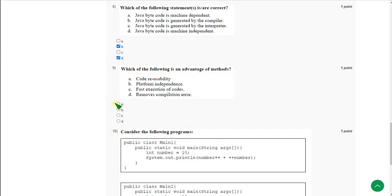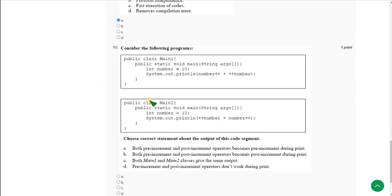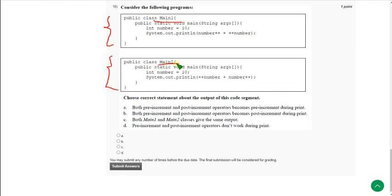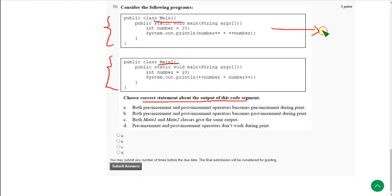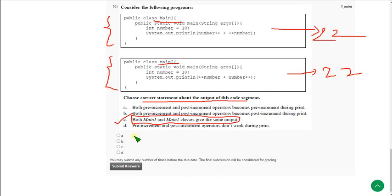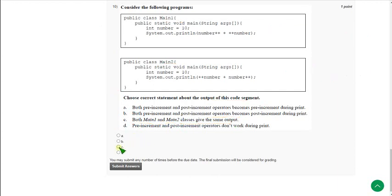Moving on to the tenth question. They gave two classes, Main1 and Main2, and are asking which of the following is correct about the output. When I did this individually, both functions give 22 as answer. You can see option C states that both Main1 and Main2 classes give same output. So the probable answer is option C.